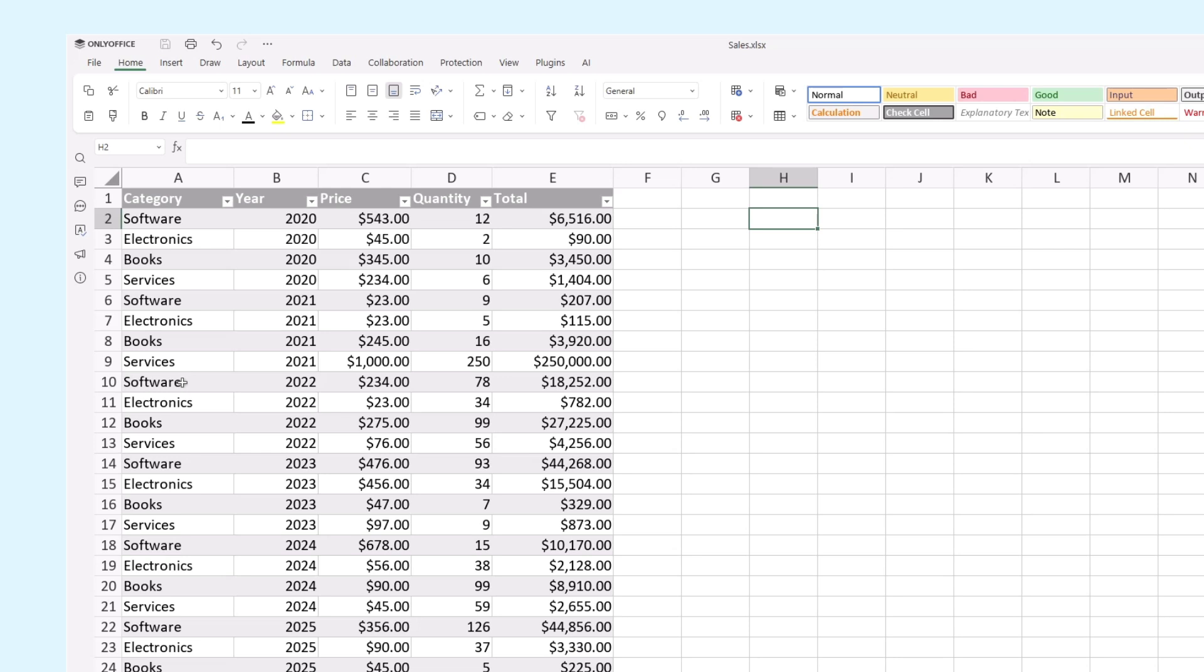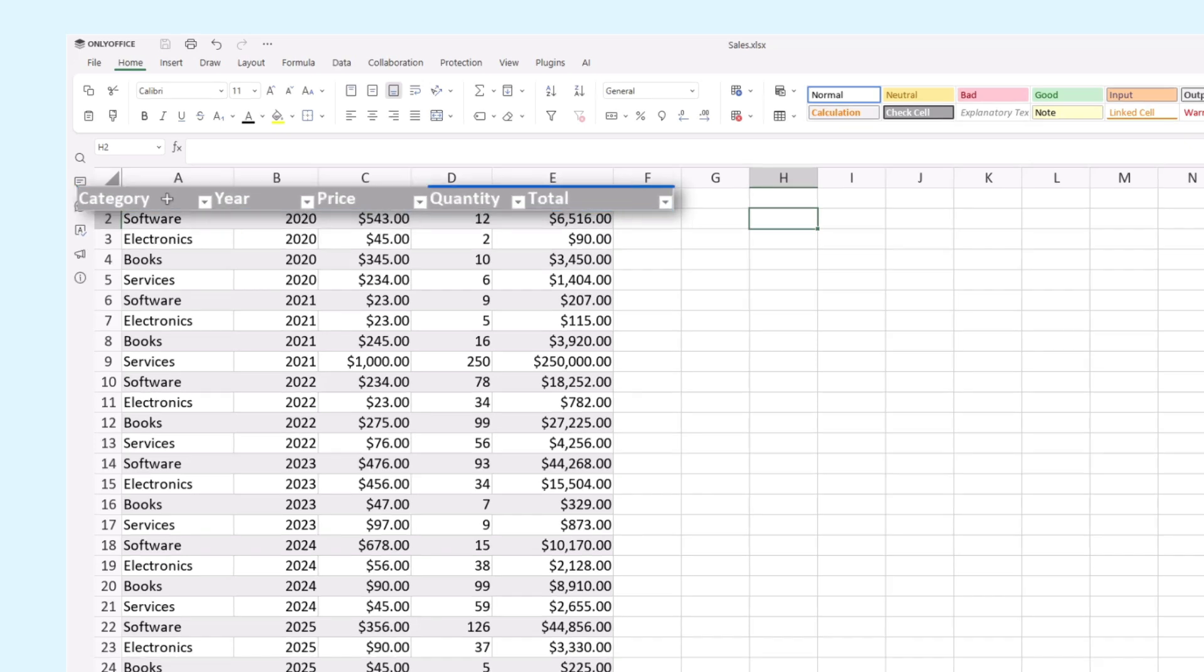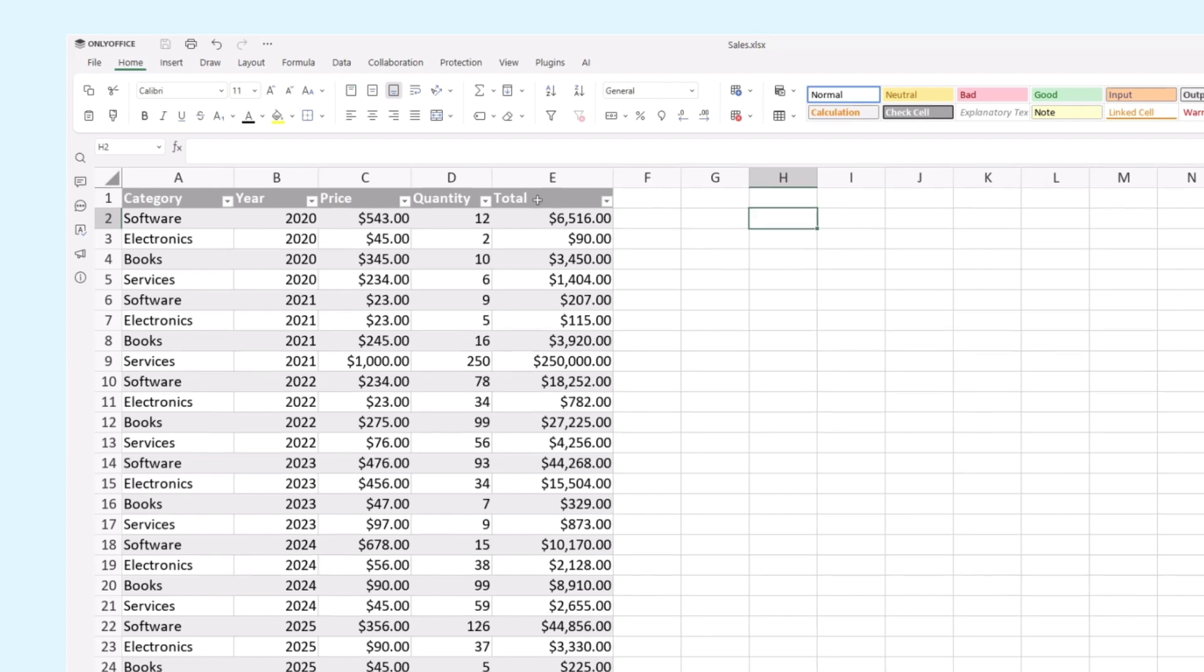We have a table of items of different categories sold in recent years. They all have pricing, quantity, and total sales.